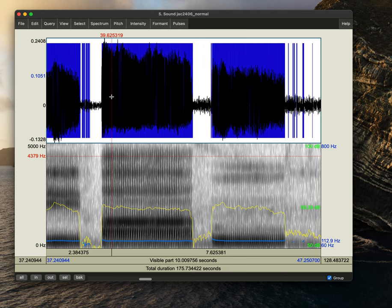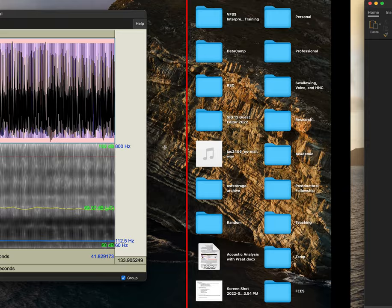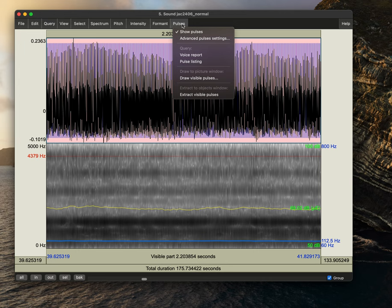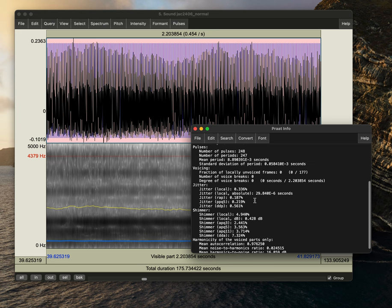Perfect. All right, so we can see that I had it at about 1.7 seconds. We'll do just a little bit more to get in our two to three second range while avoiding the offset or the onset and the offset of this. We'll go ahead and select ah, select here. And the first thing we'll do is go to pulses, voice report.